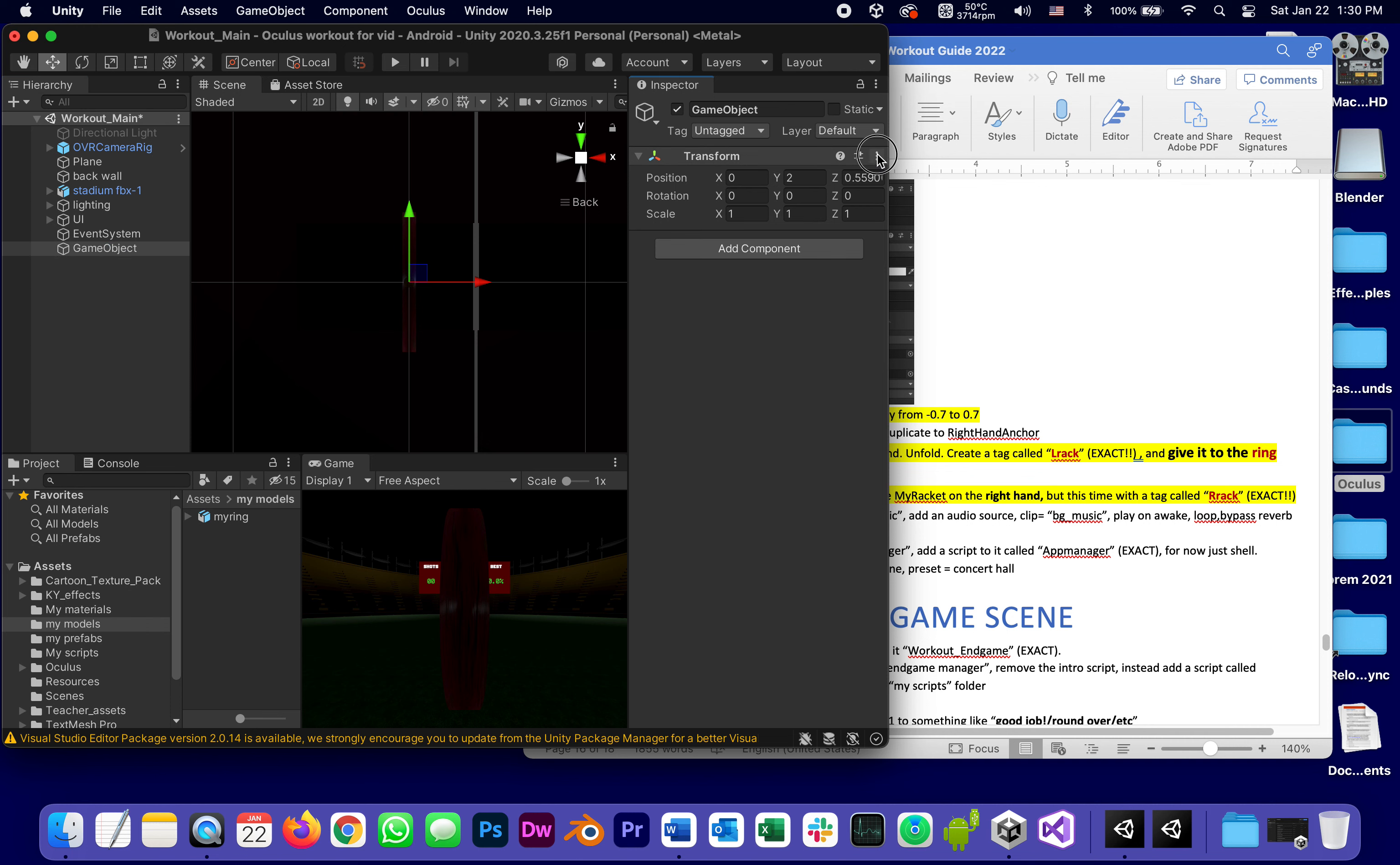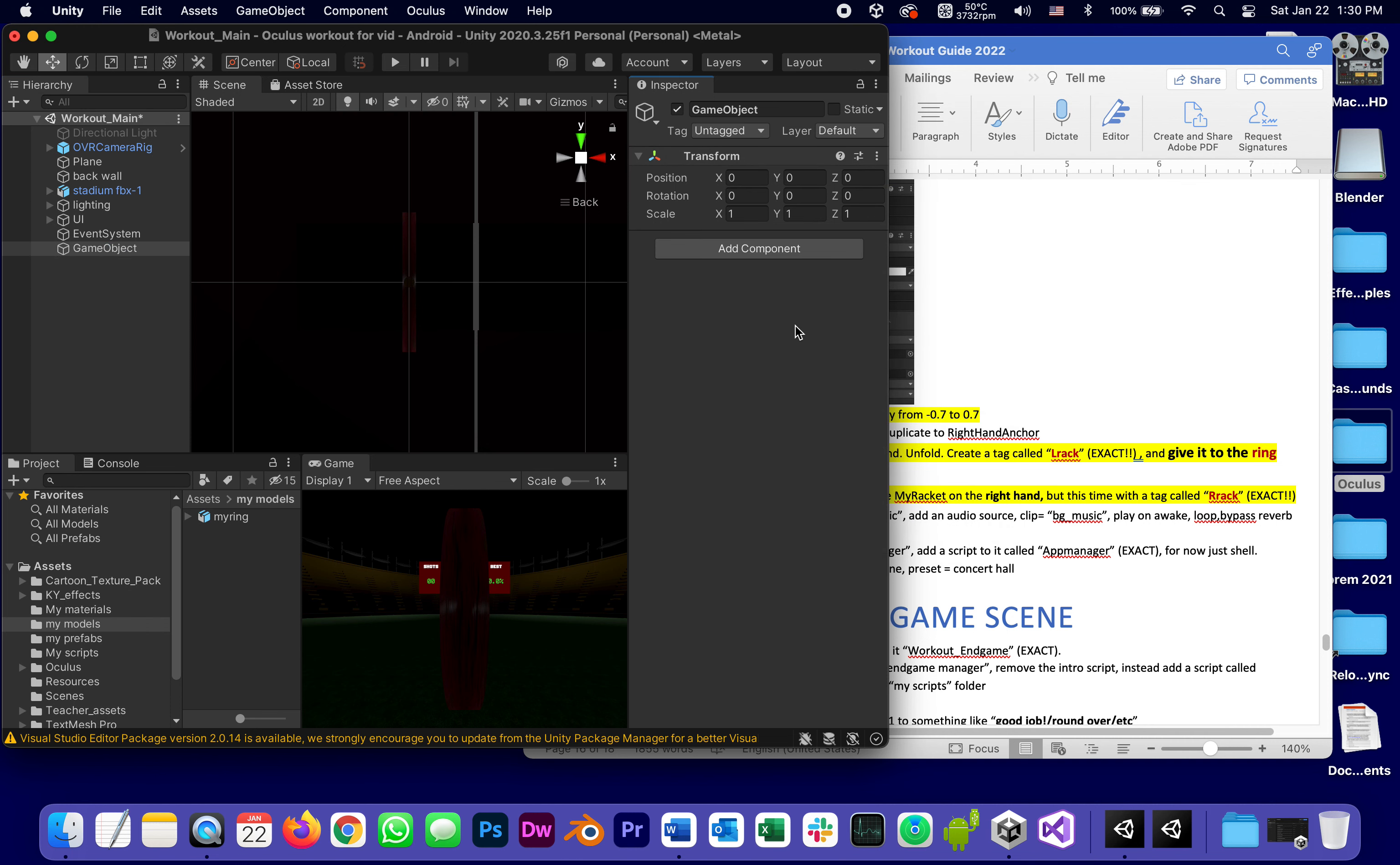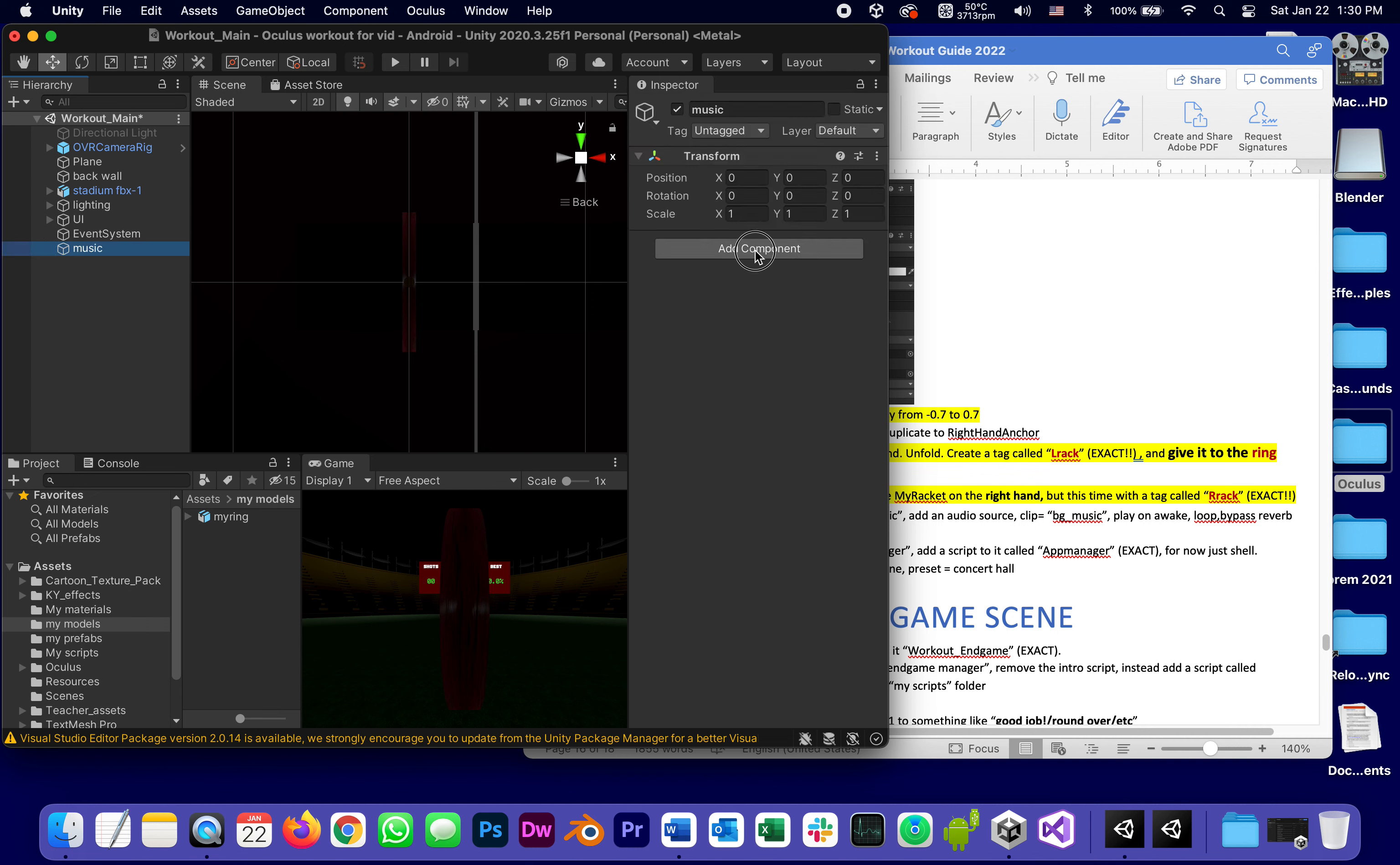Empty game object, I'm going to reset its transform although it's not that important. Add, call it music. I'm going to add an audio component.